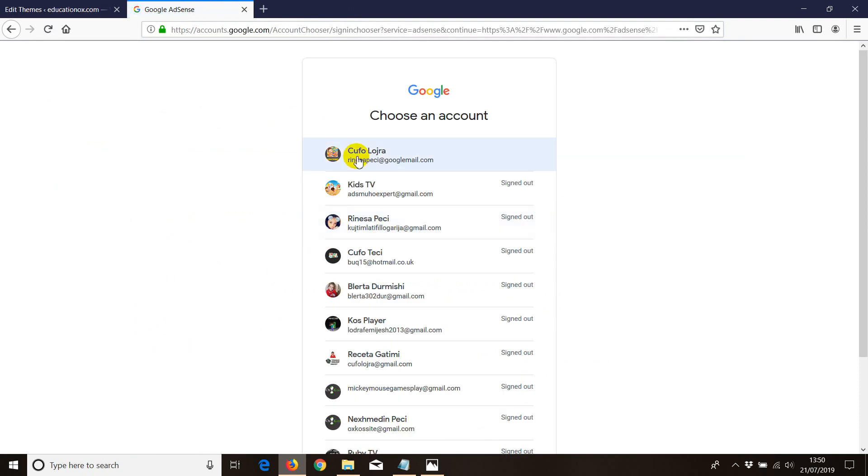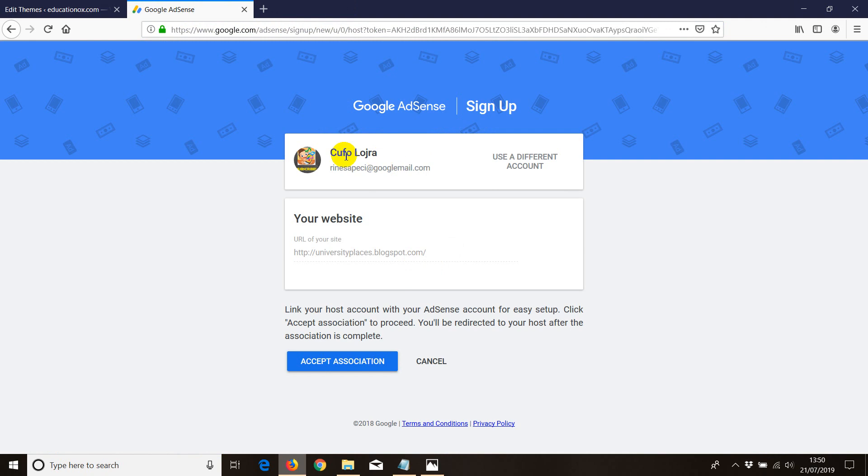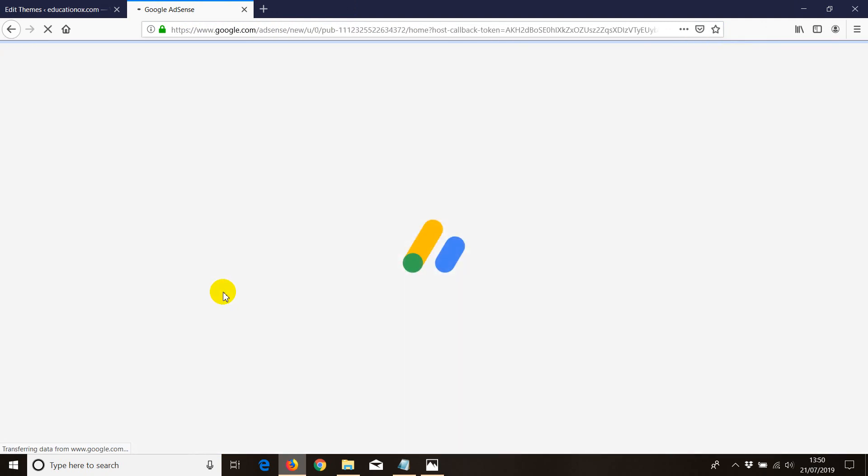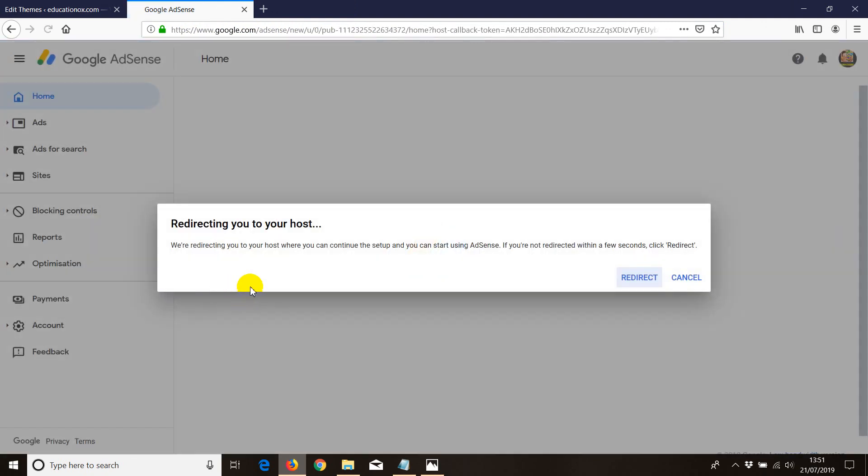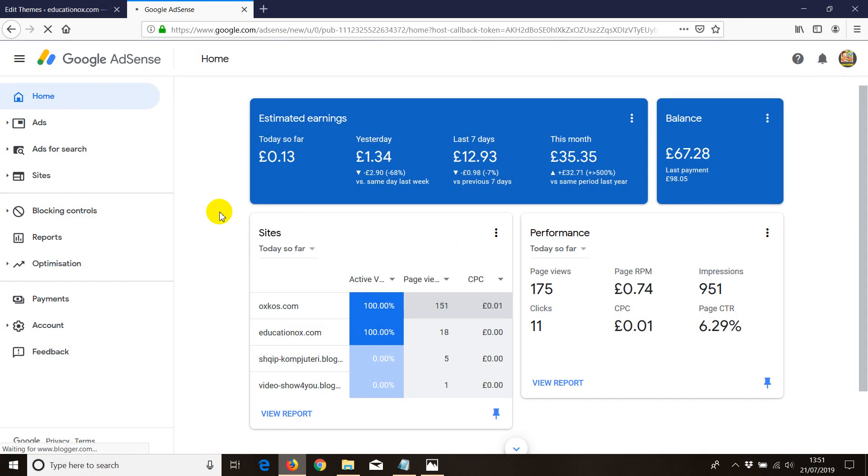Now we need to go to the AdSense account that we want to use. So I'm just going to click. This is where I have my AdSense account. I accept connection, shall I say, between the blogger and AdSense and then just click on redirect. That's all I need to do because I want to redirect to the blogger.